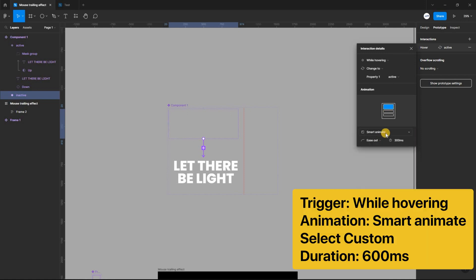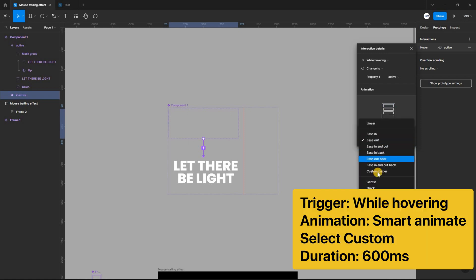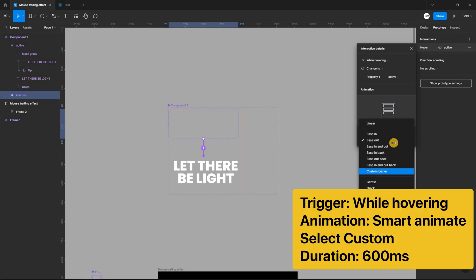Set the trigger to while hovering, the animation to smart animate, select custom, and the duration to 600 milliseconds.